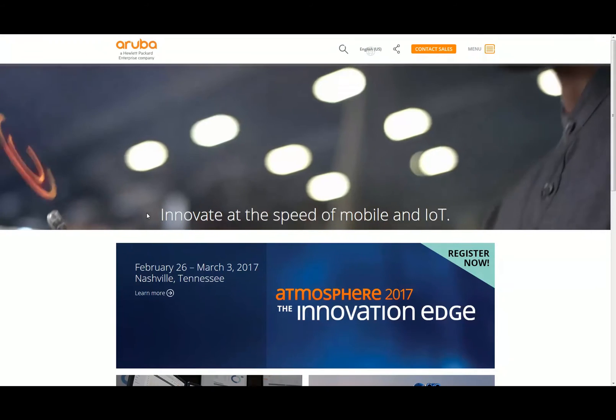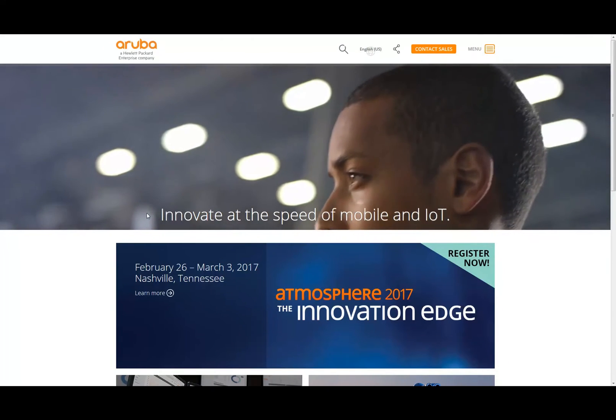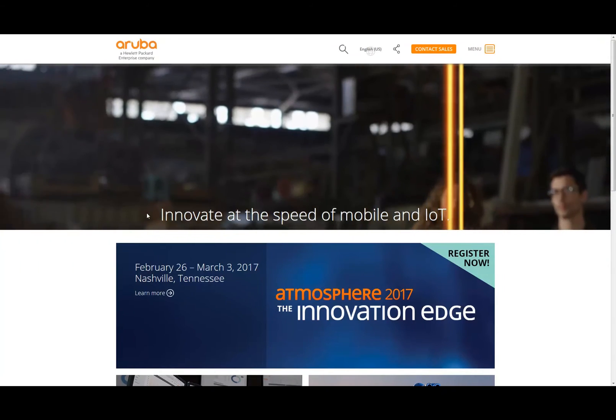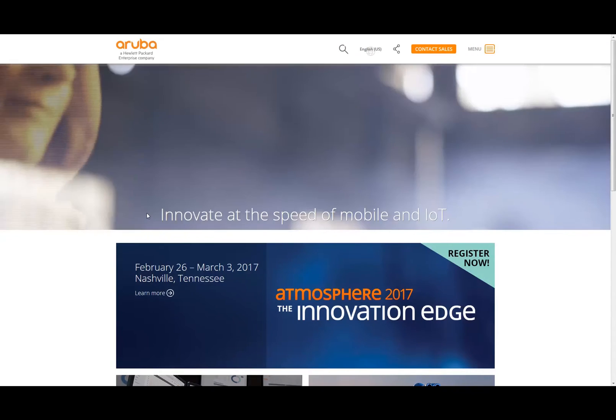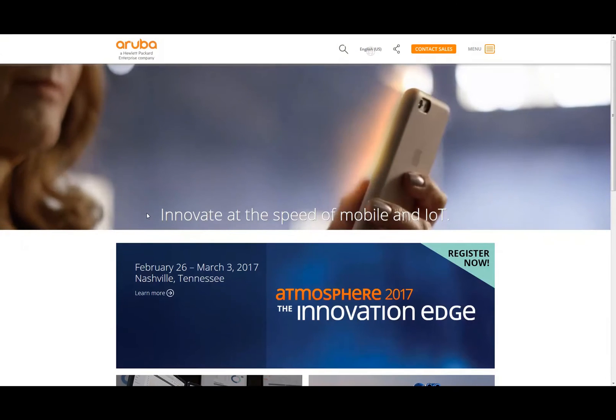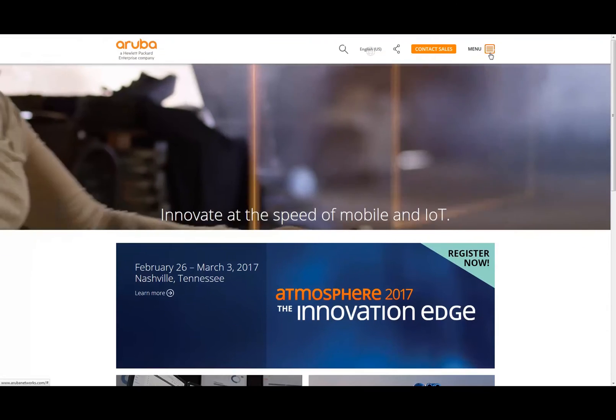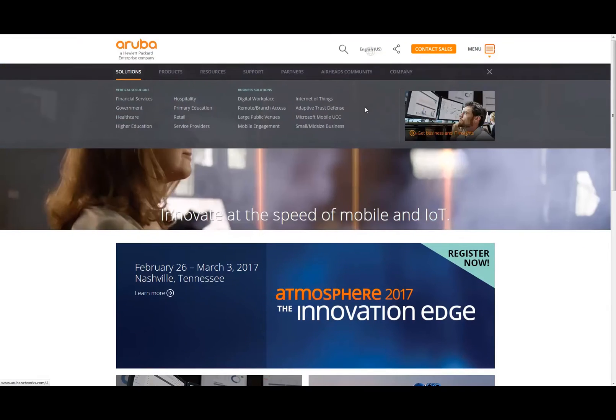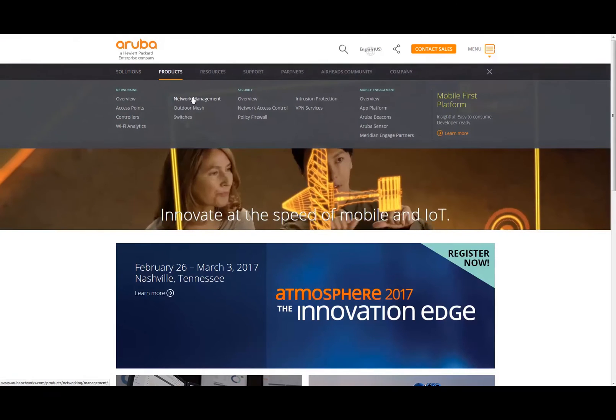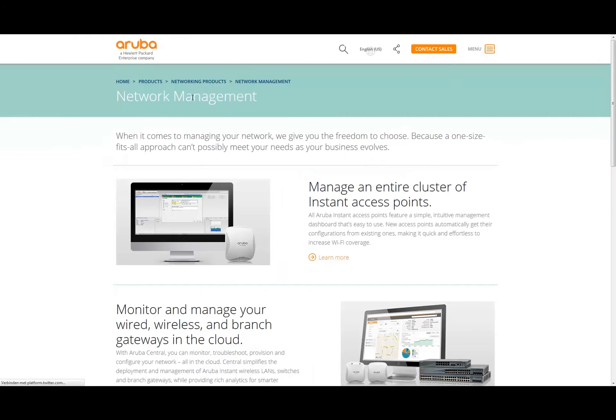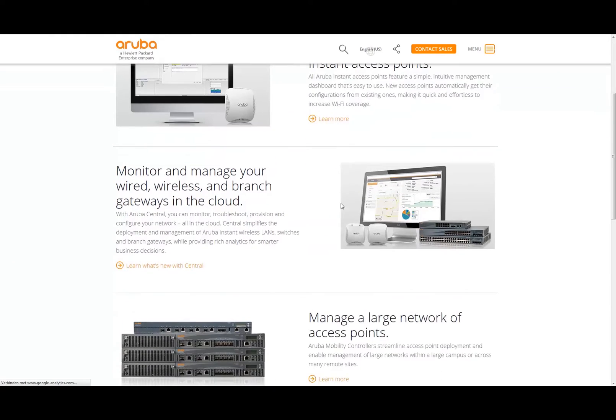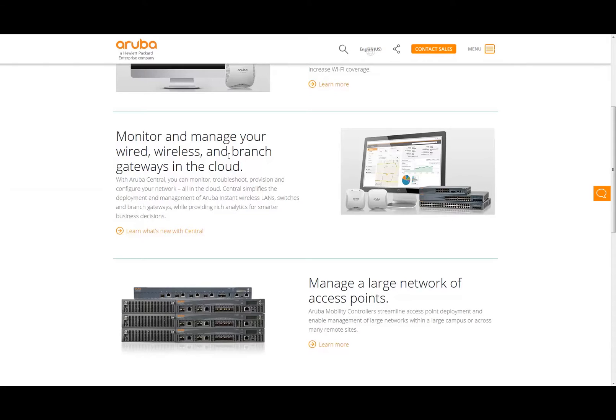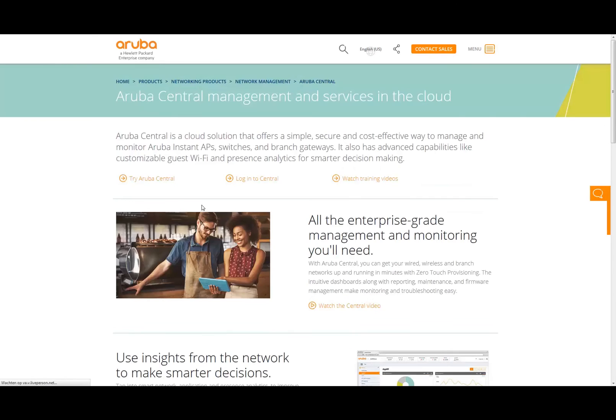What you see now on the screen is the arubanetworks.com main web page. What I'm going to do here is have a look at the menu, then select Products, Network Management. On Network Management, we're going to look for the topic where you see 'Monitor and manage your wired, wireless, and branch gateways in the cloud,' and we're going to click on the link 'Learn What's New.'